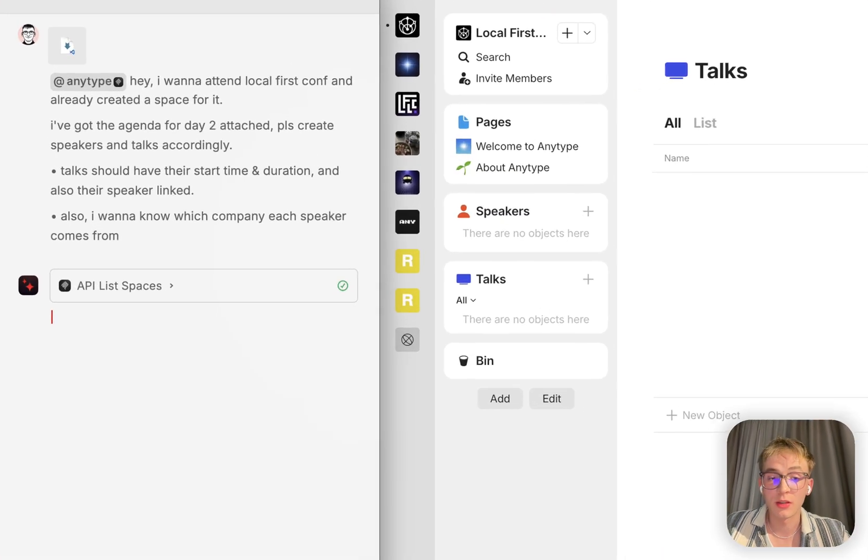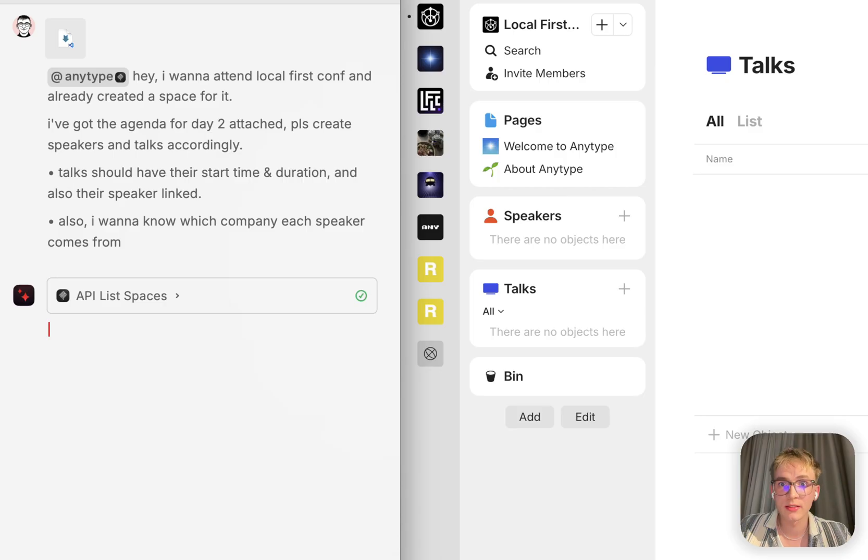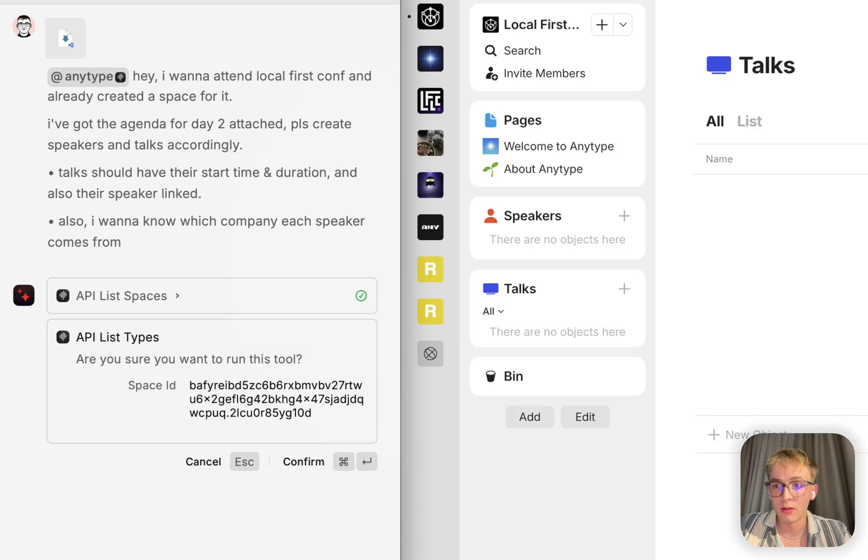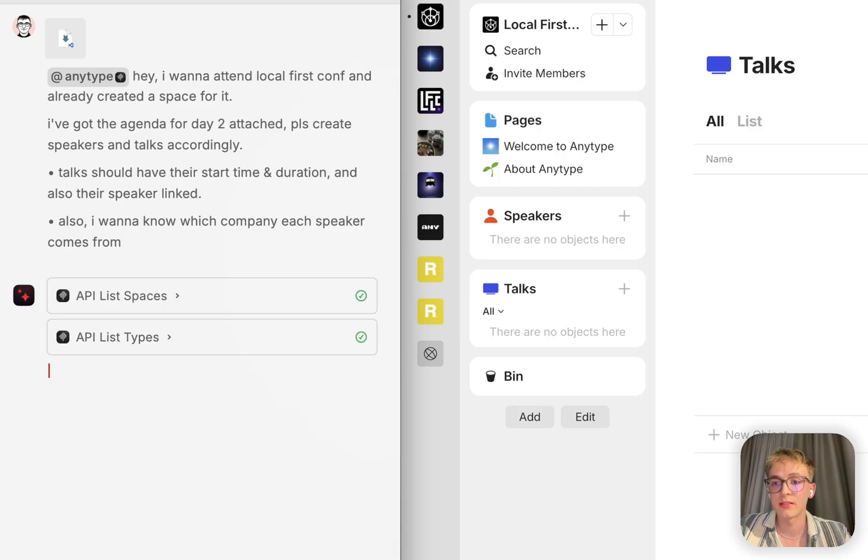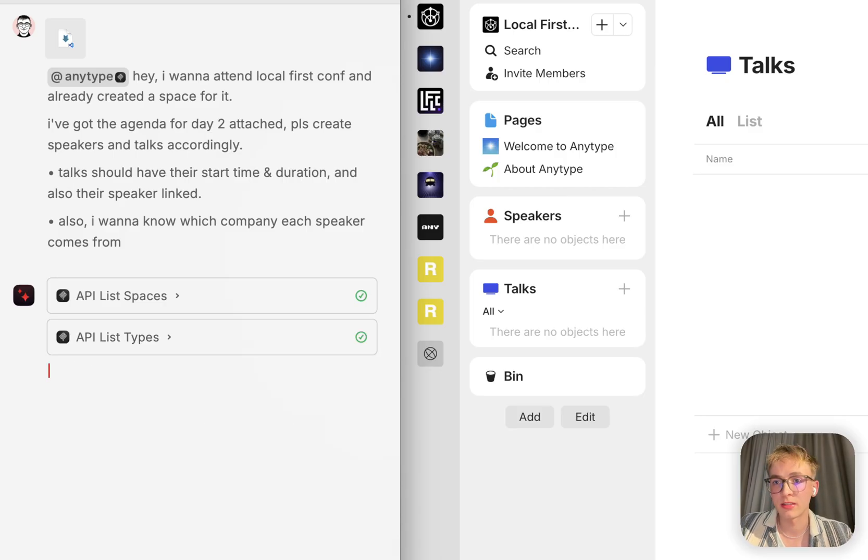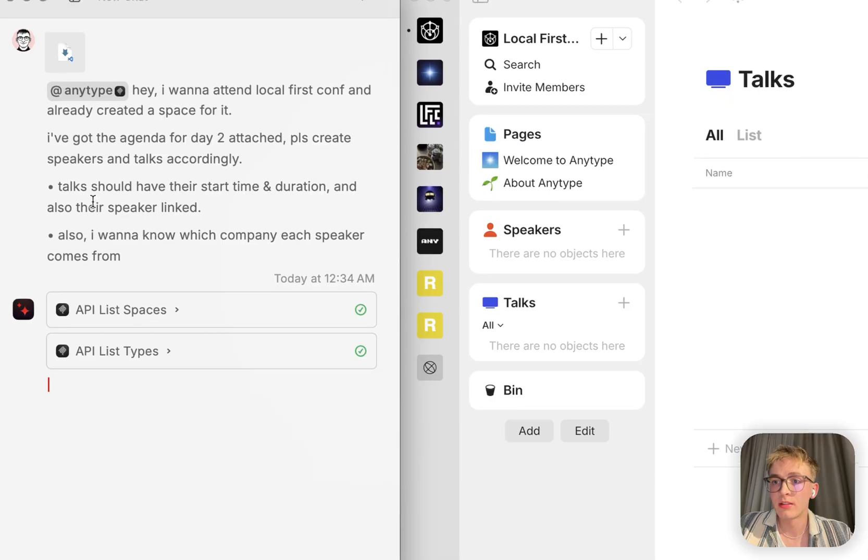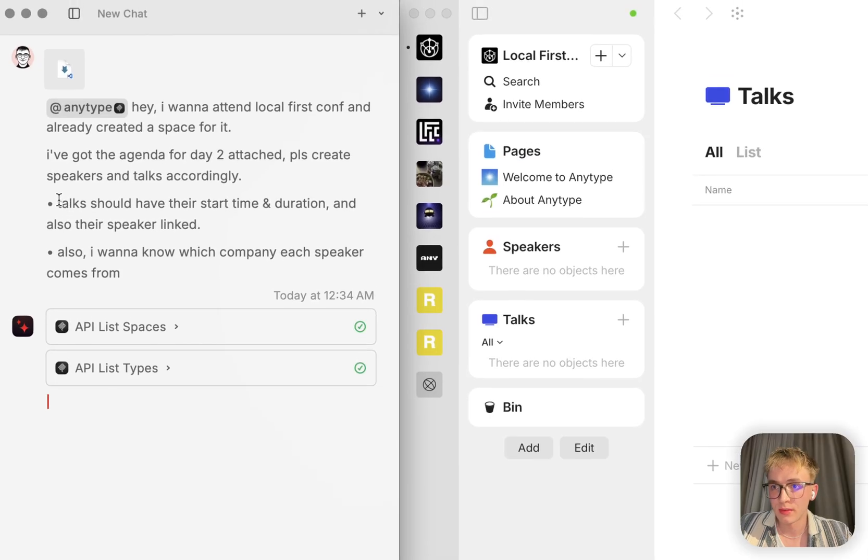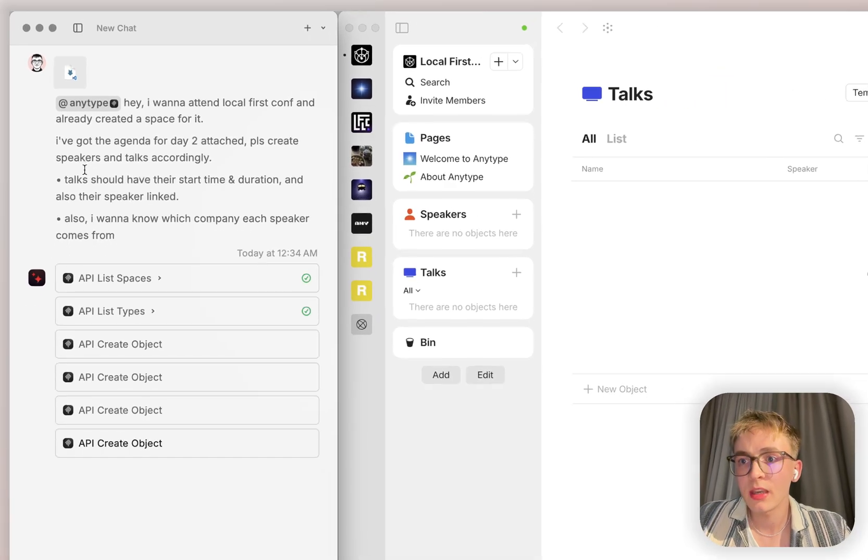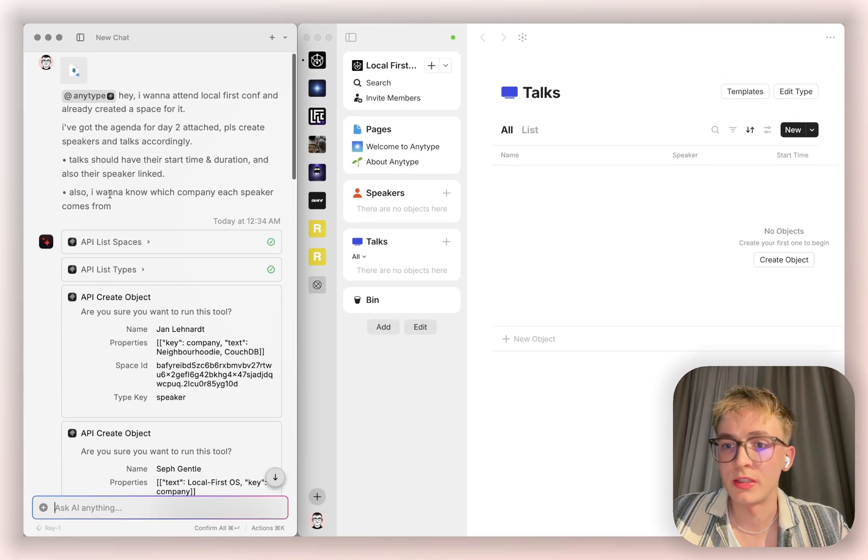It's first going to list the spaces, find the Local First space, now looking up the types we have available because I told it to create talks and also speakers.